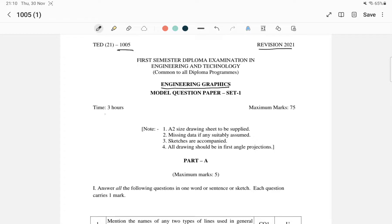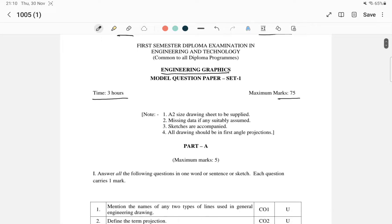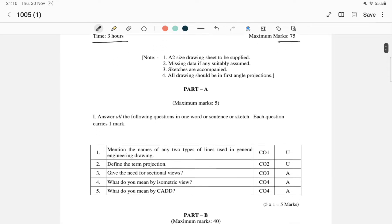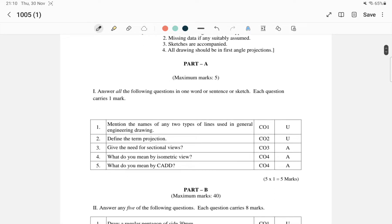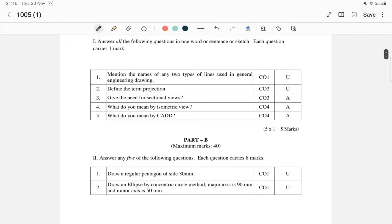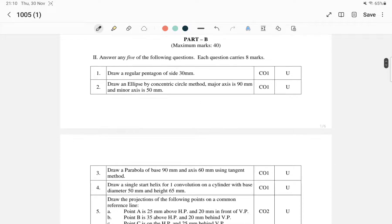The total exam time is 3 hours. The total mark is 75. We will discuss the question paper, which is divided into Part A, Part B, and Part C.